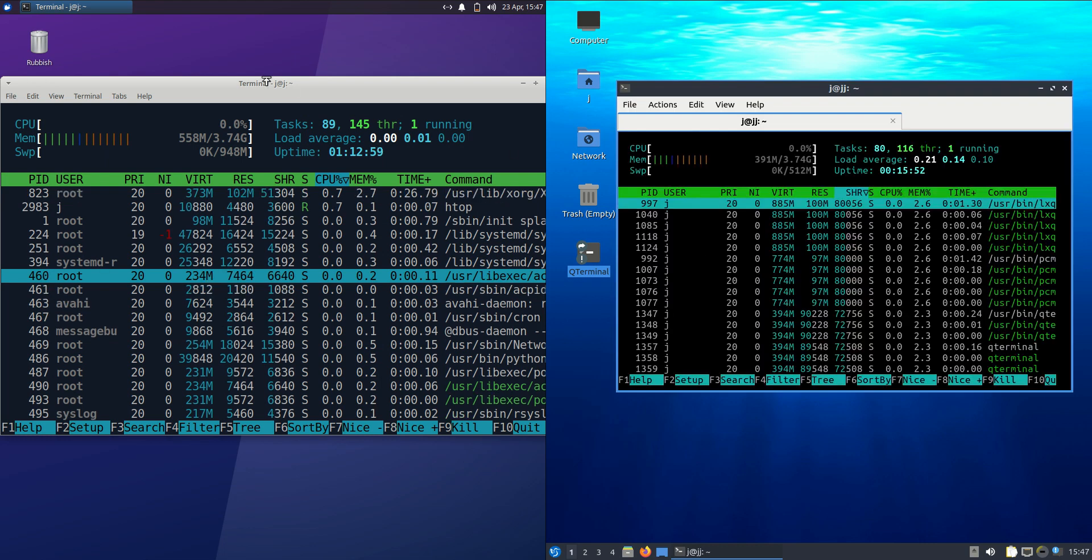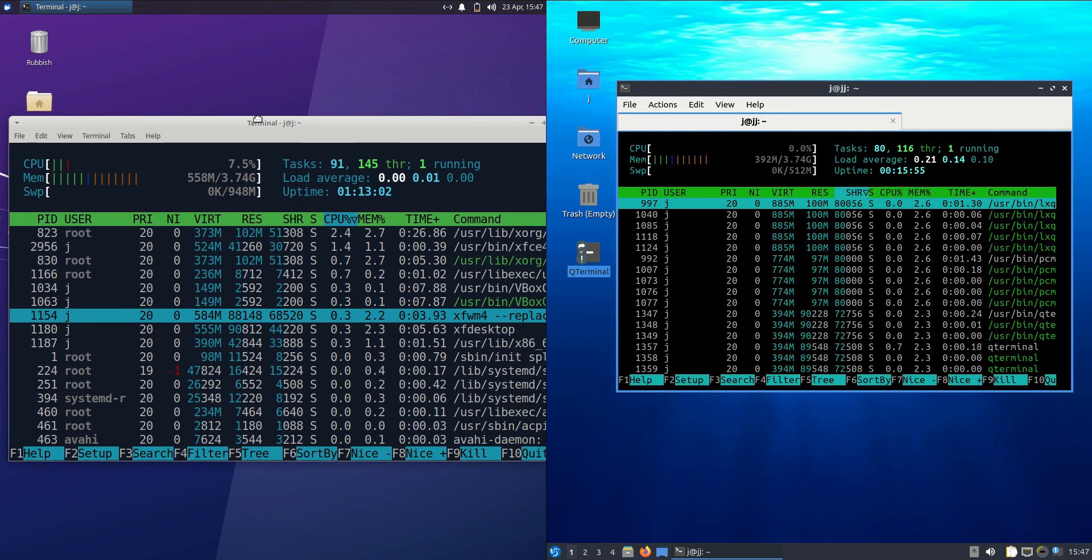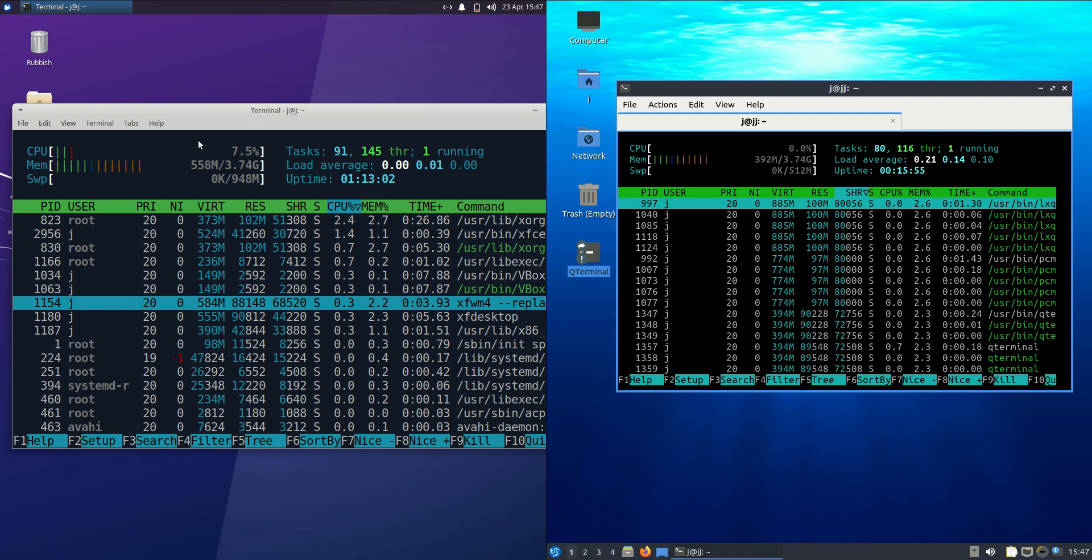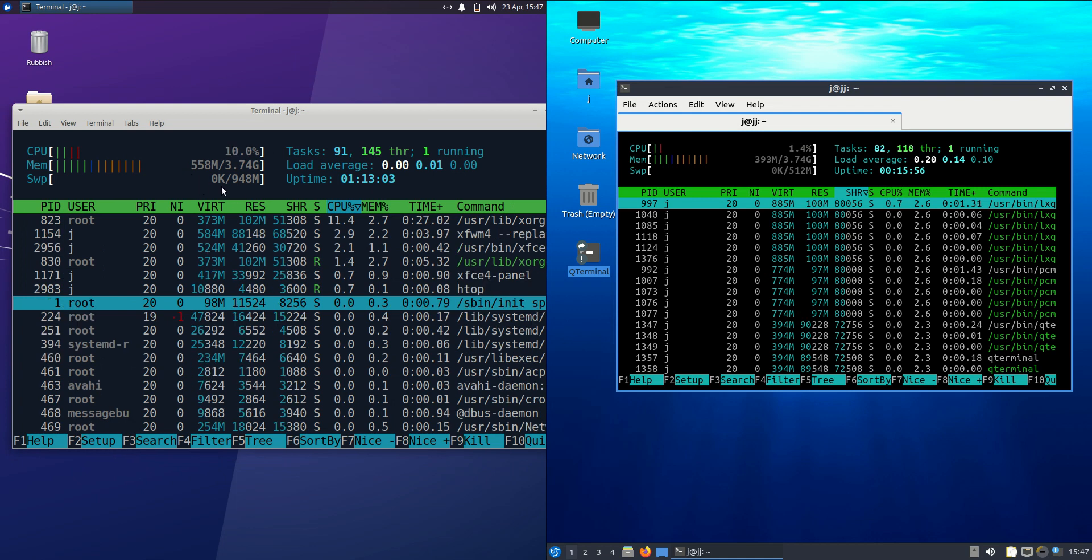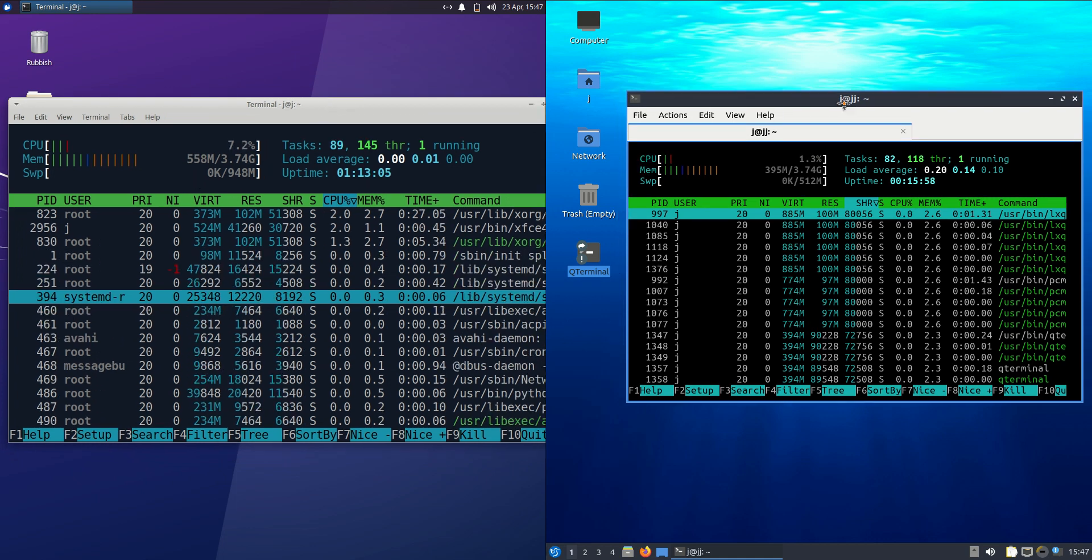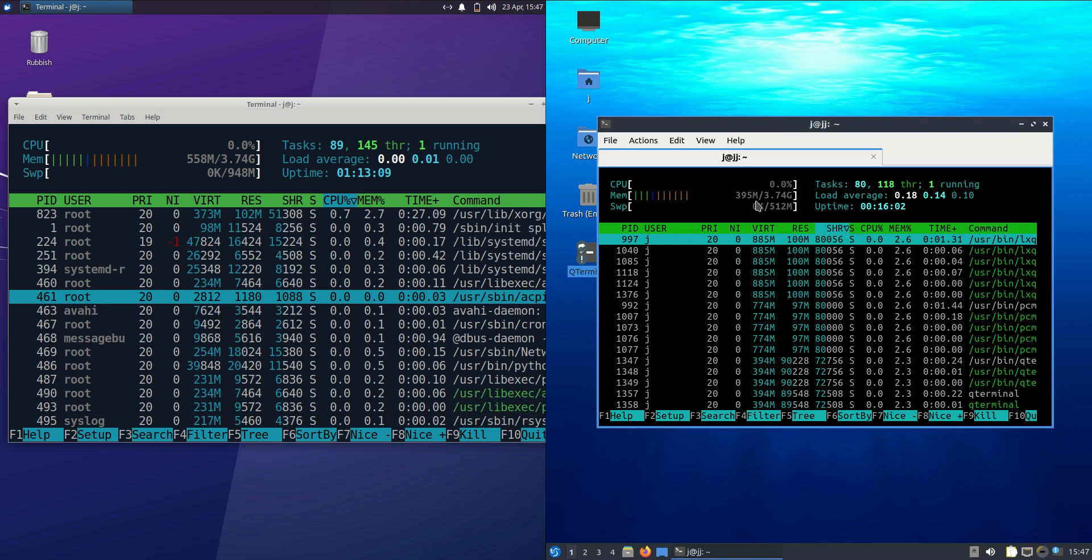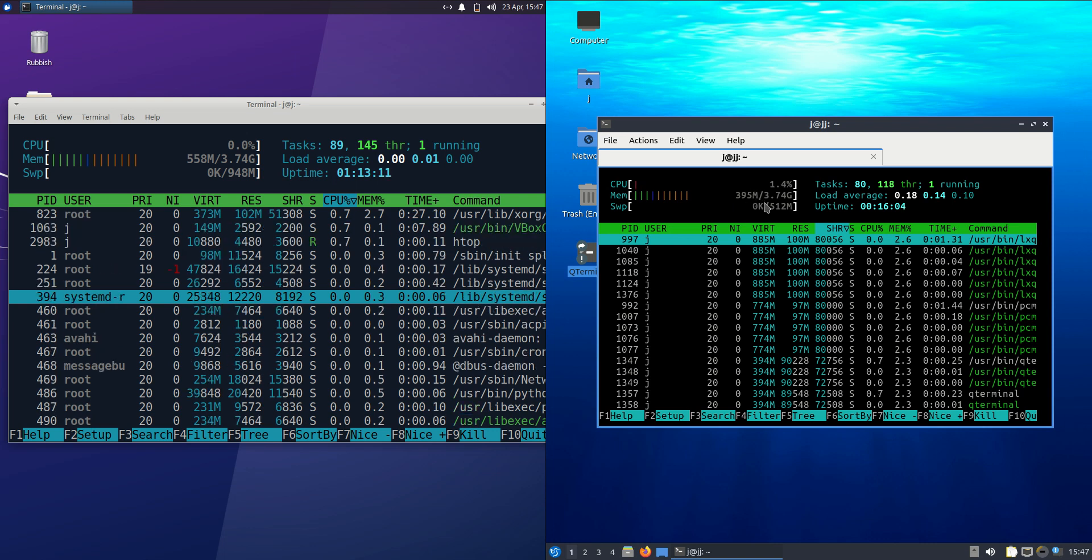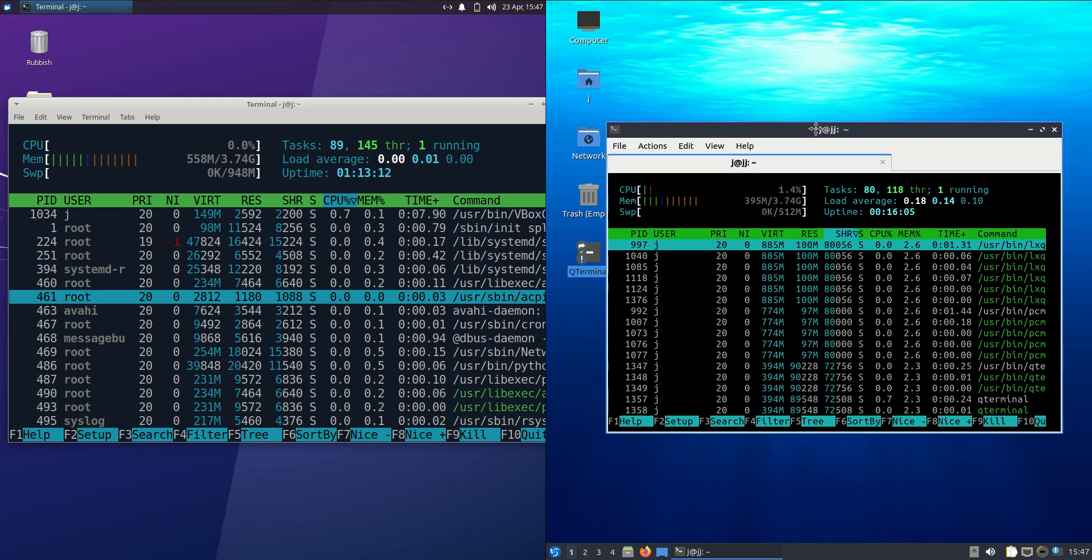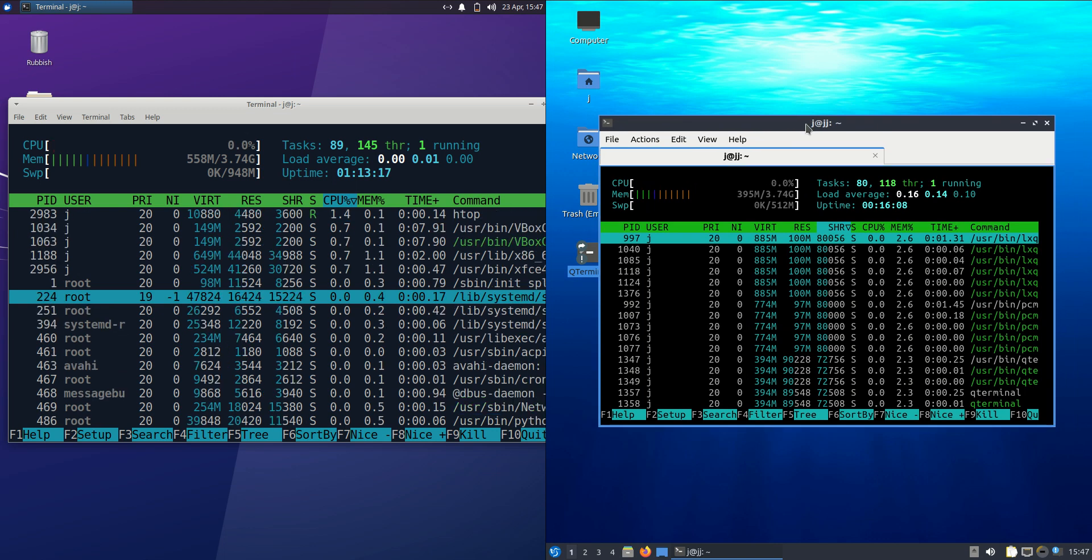On the left hand side for Xubuntu we're running at about 560 megabytes of RAM on boot up, which is nice enough to see there, whereas Lubuntu on the right hand side is running at 395 megabytes of RAM on boot up. So nearly 200 megabytes of RAM less on boot up without anything else booted up in the background.